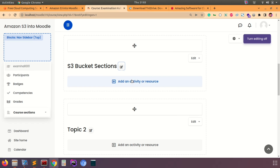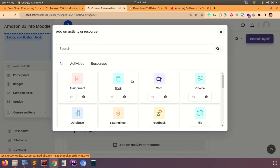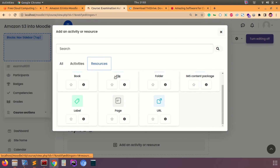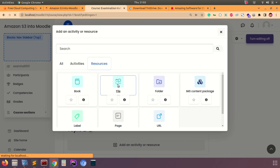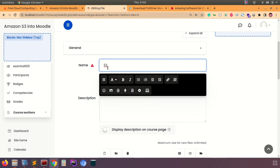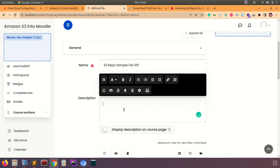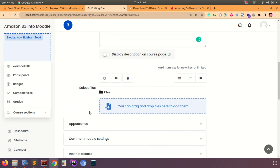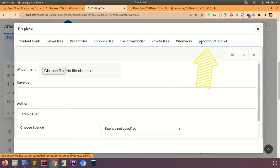Let's create an activity — click Add Activity or Resource. You can use S3 in any of the activities; I'm going to use the File type to demonstrate it clearly. We're trying to get a file from S3 onto our Moodle course. Give it a name and fill in other optional details like descriptions and other options in this activity. Then click the file icon to upload a file.